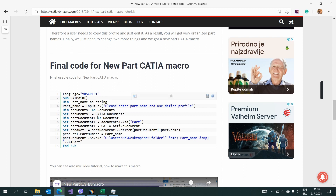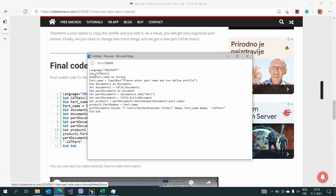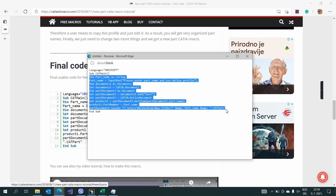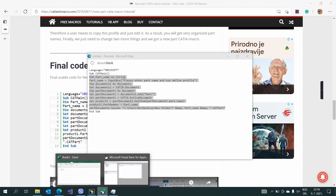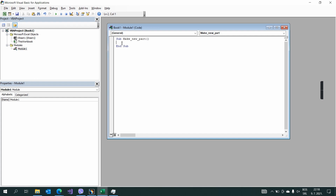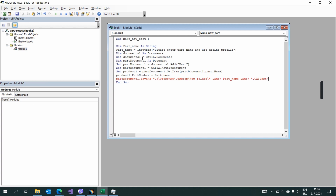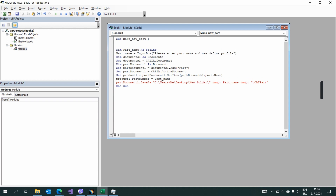We also have information on how to connect CATIA macro and Excel, with some basic information and basic code. I'll go back and find the post about the Make New Part CATIA macro tutorial so you can read more about this macro. I will just take the end result of this code. This is the code for making a new part.